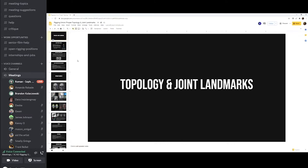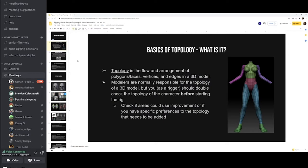We're going to be talking about topology and joint placement. Starting with topology — what is it? It's the flow and arrangement of polygons, or faces, vertices, and edges in a 3D model. Modelers are normally responsible for the topology of a 3D model, but as a rigger you should double-check the topology of a character before starting the rig, since you'll be working extensively with how it deforms.